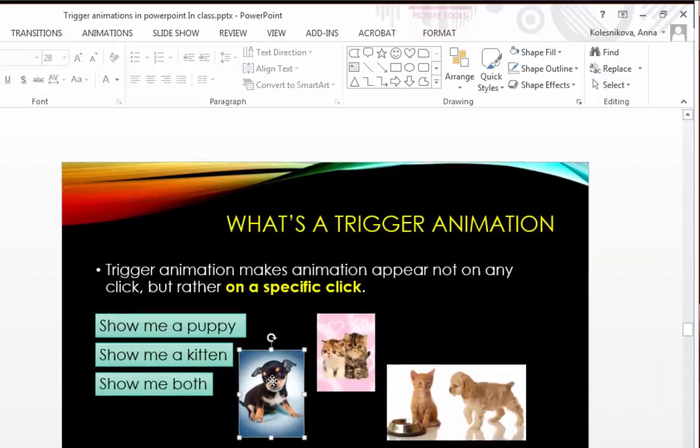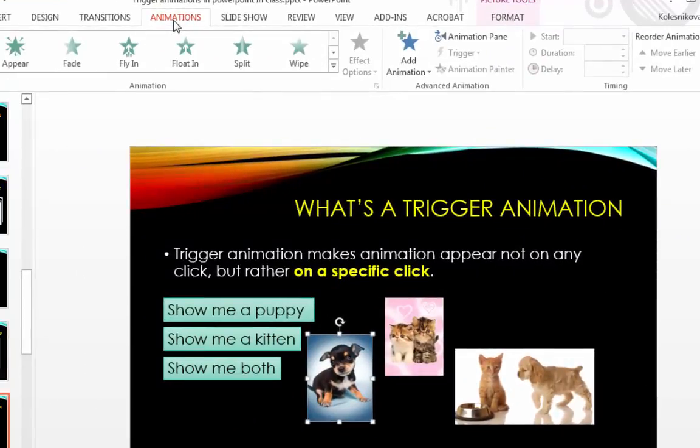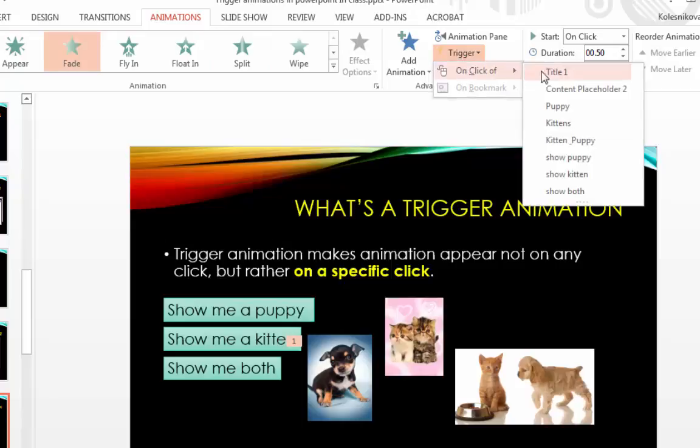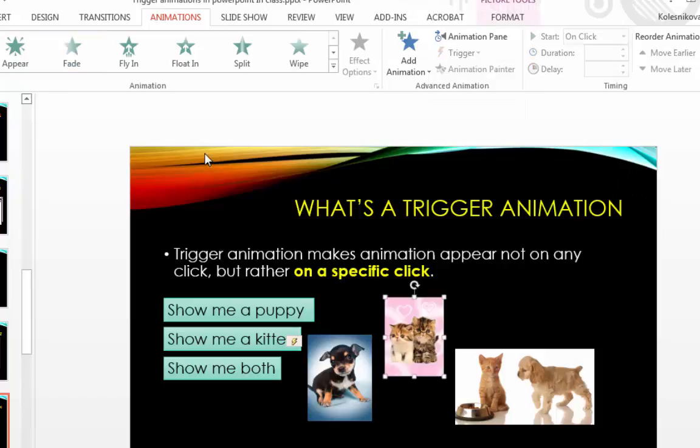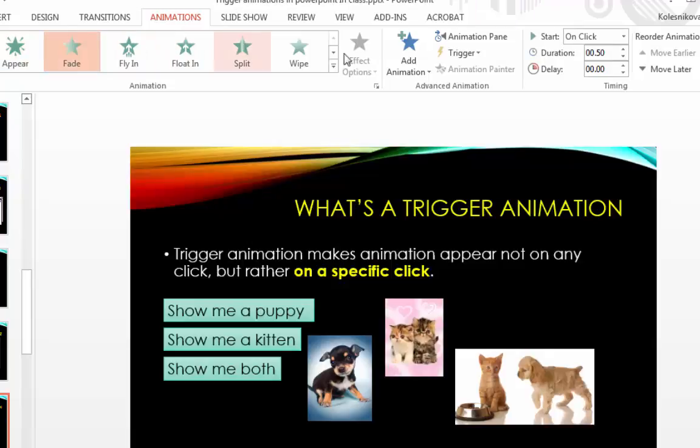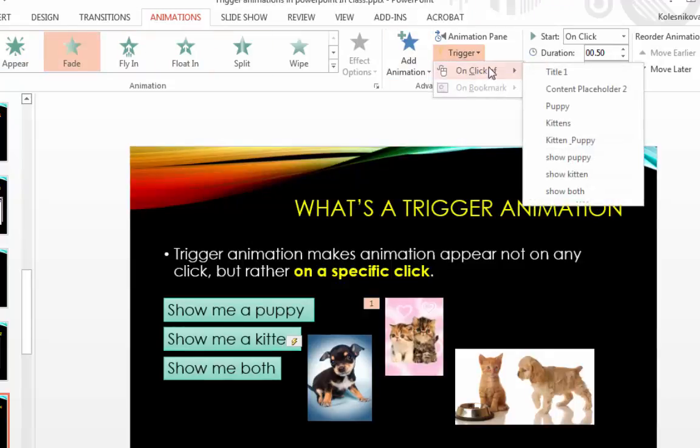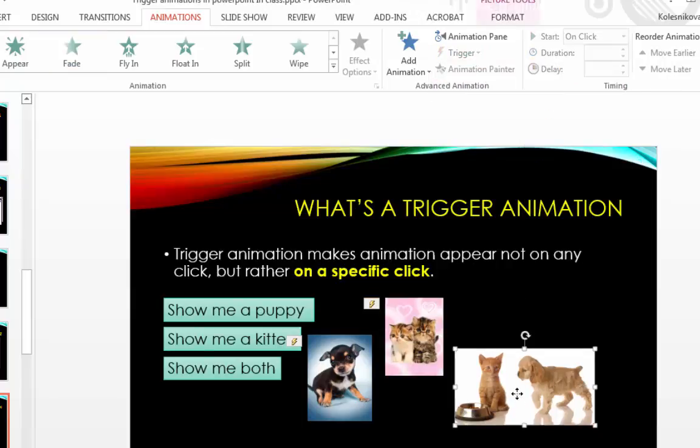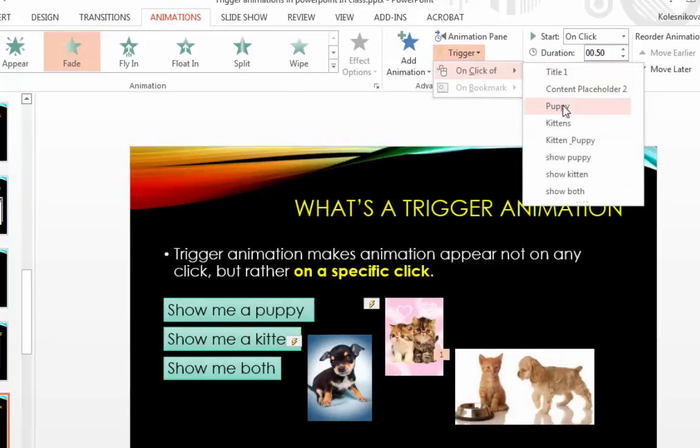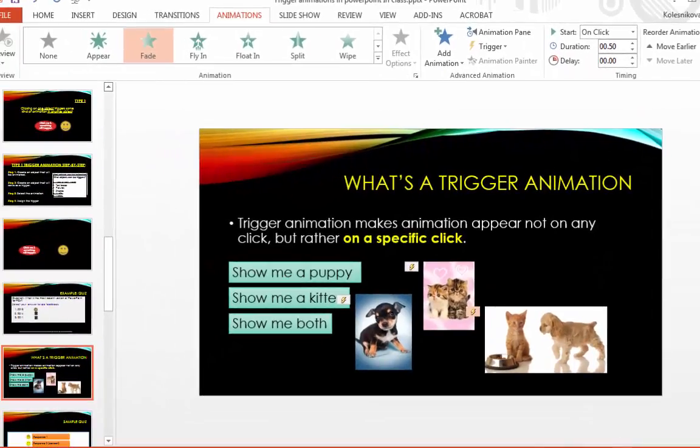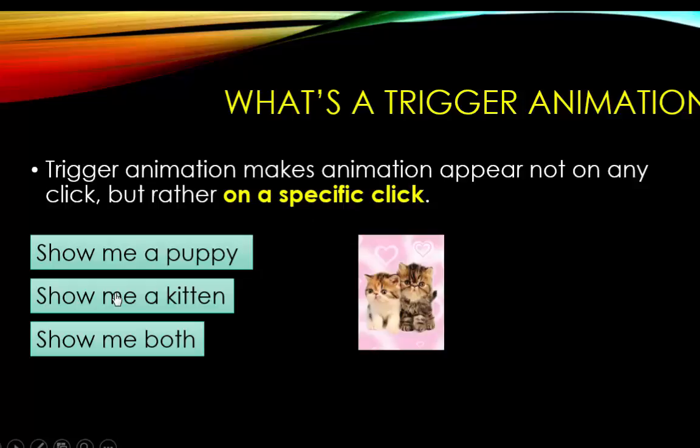Now that I'm ready to use animations, I will first highlight the image that I want to animate. I go to the Animation tab and I select an animation. And then I assign the trigger. And here I have both a kitten and a puppy. So I do exactly the same thing. So right now, if I play this, if I say Show me a kitten, here are kittens.